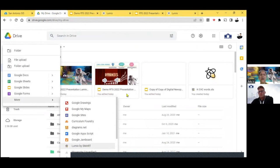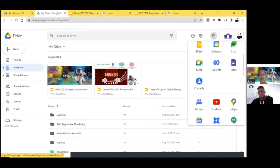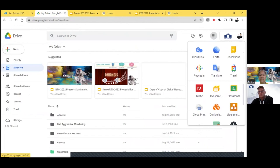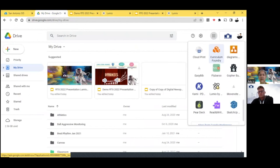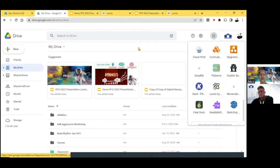The other way that you can get into Lumio is you can go to your Google Drive, click on the plus new, and you can scroll down to more, and then you can scroll down to Lumio by Smart, and you can click there. The other way is to go into your waffle, click on there, scroll down, and there it is, Lumio by Smart. So there are several ways that you can get into there, into the Lumio.